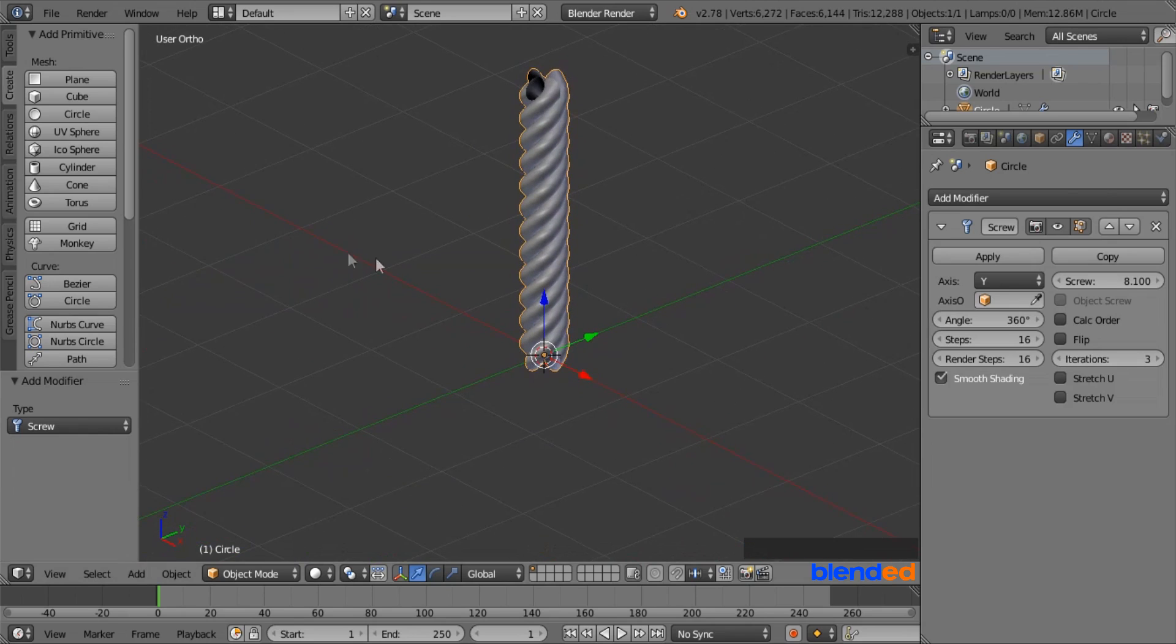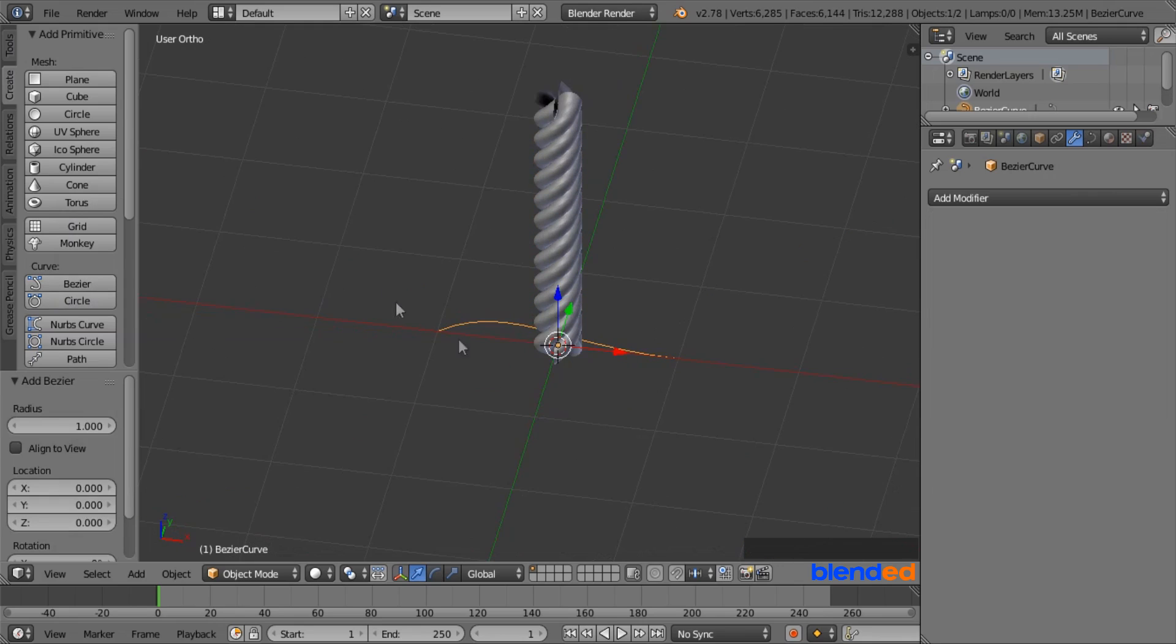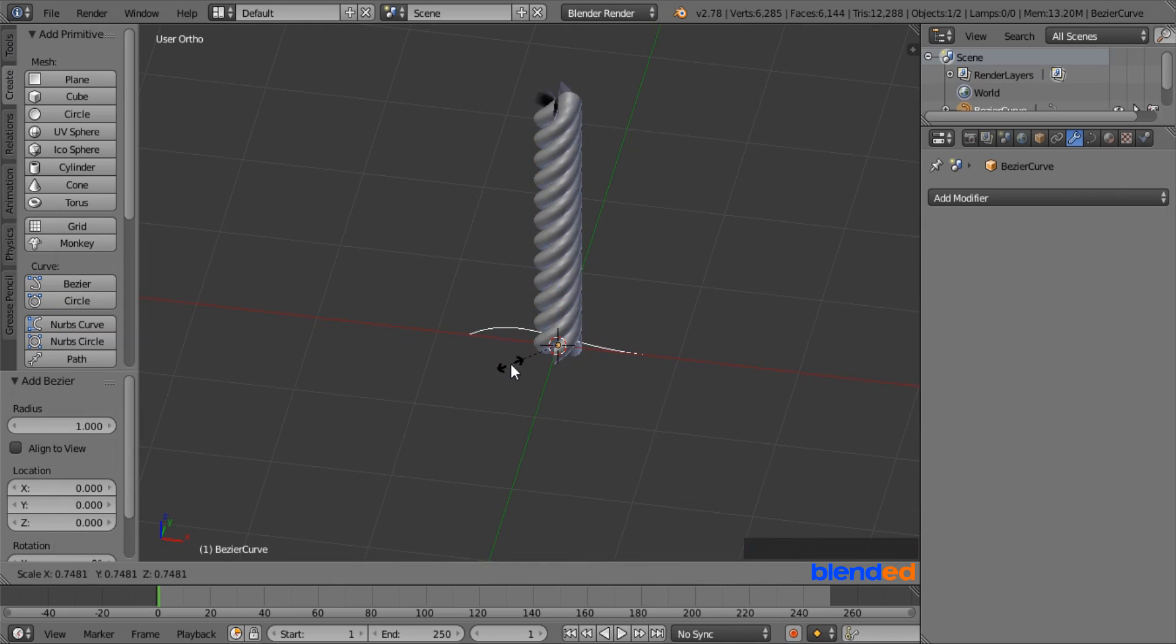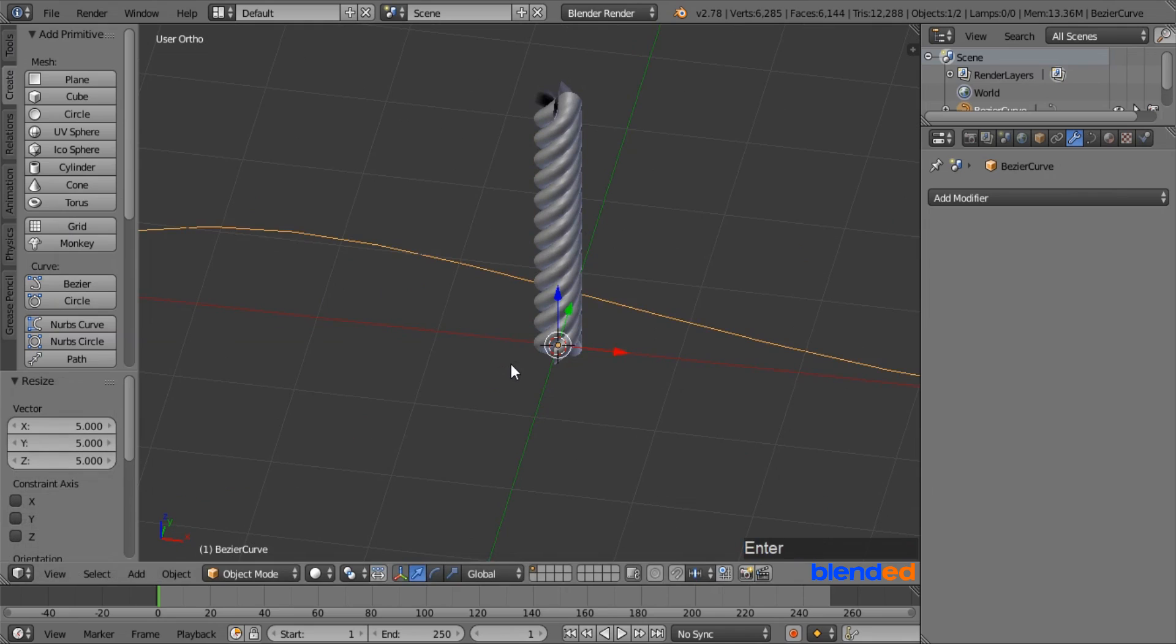Now go back to the Create menu, and under the Curve section, add a bezier curve. Now scale this curve up by pressing S, 5 and Enter.